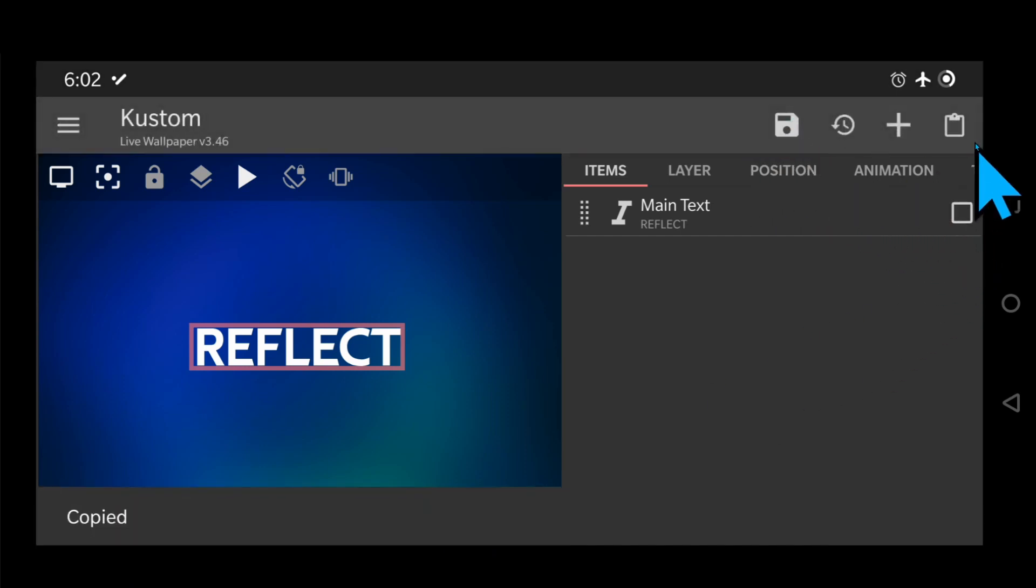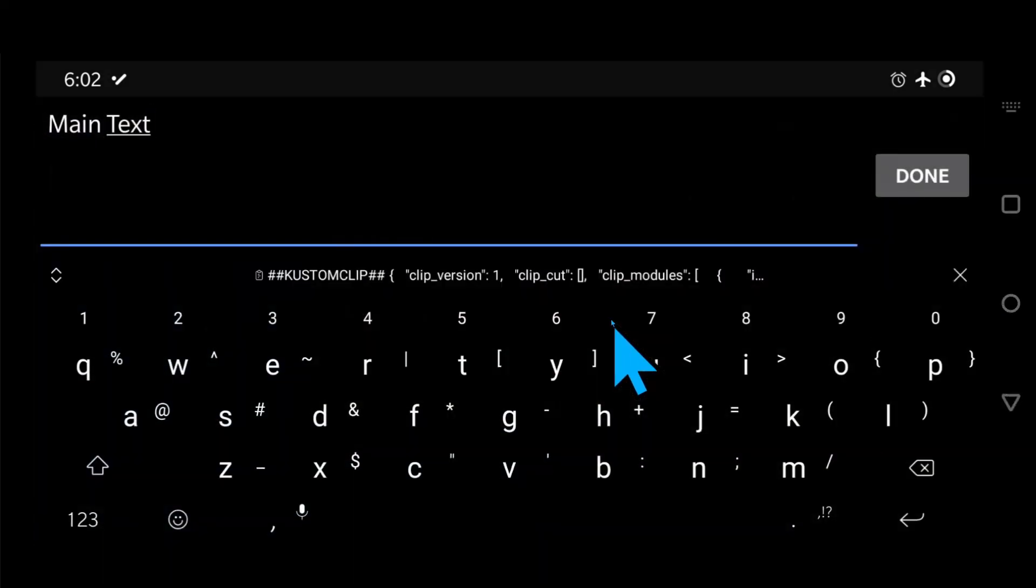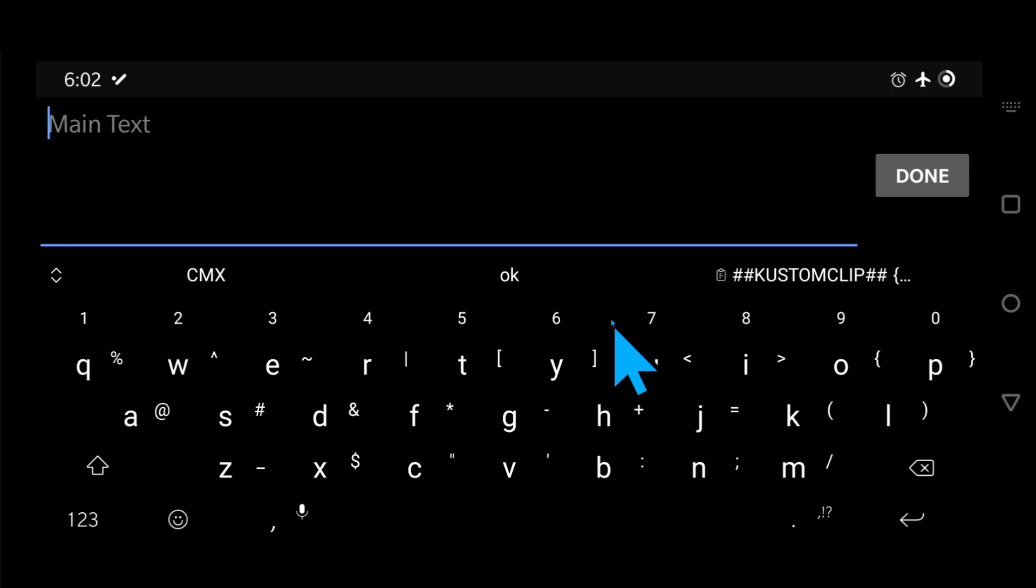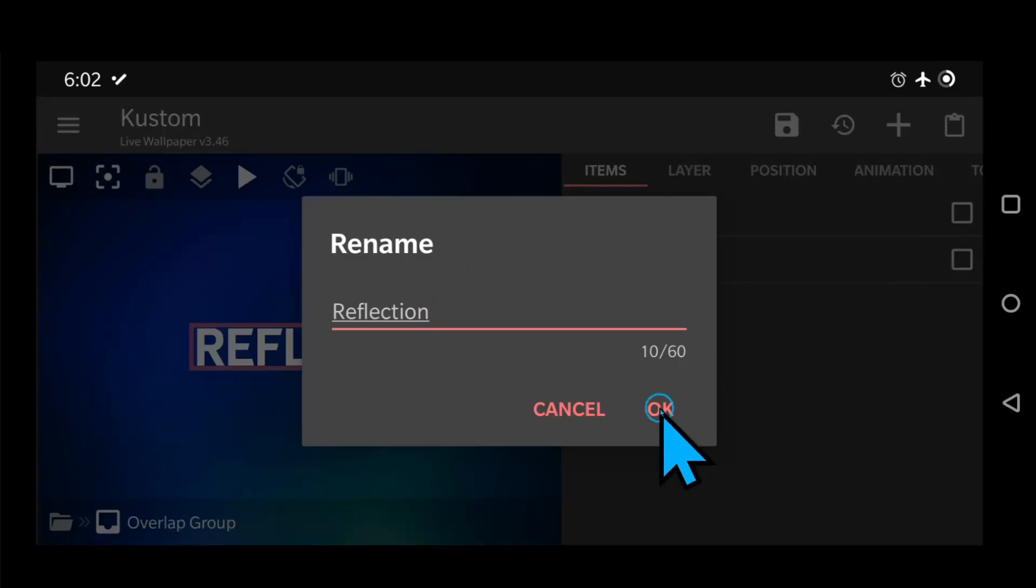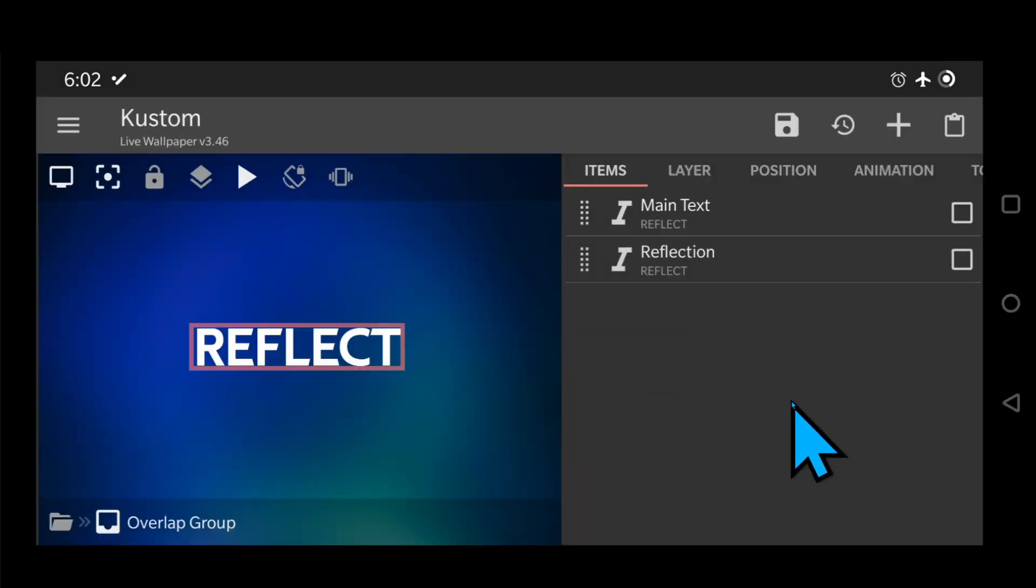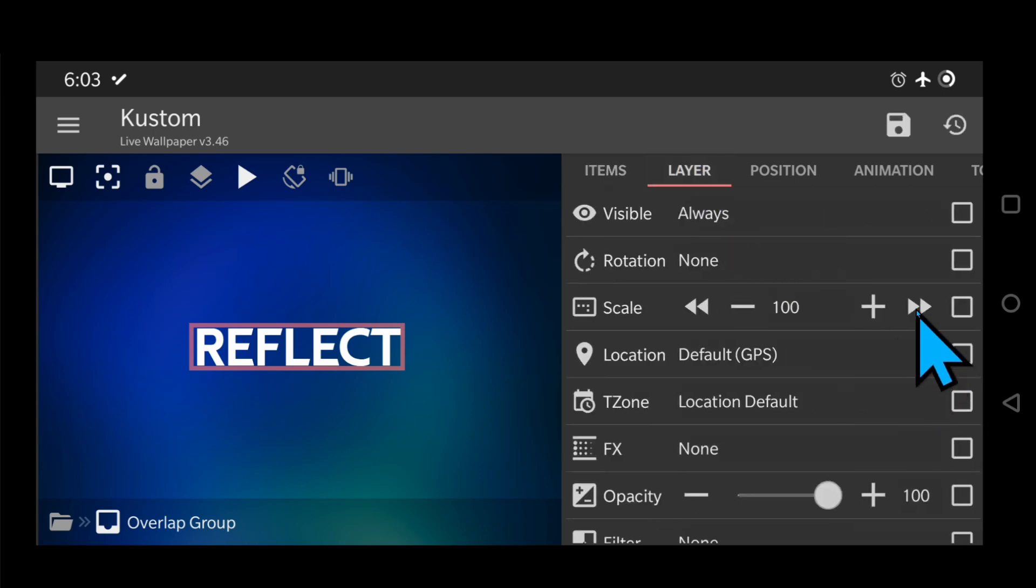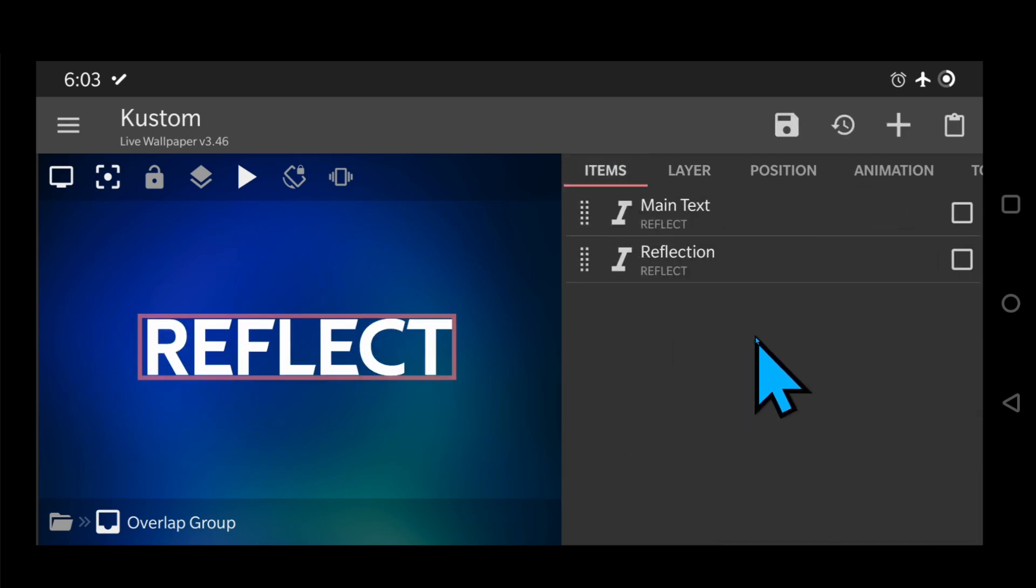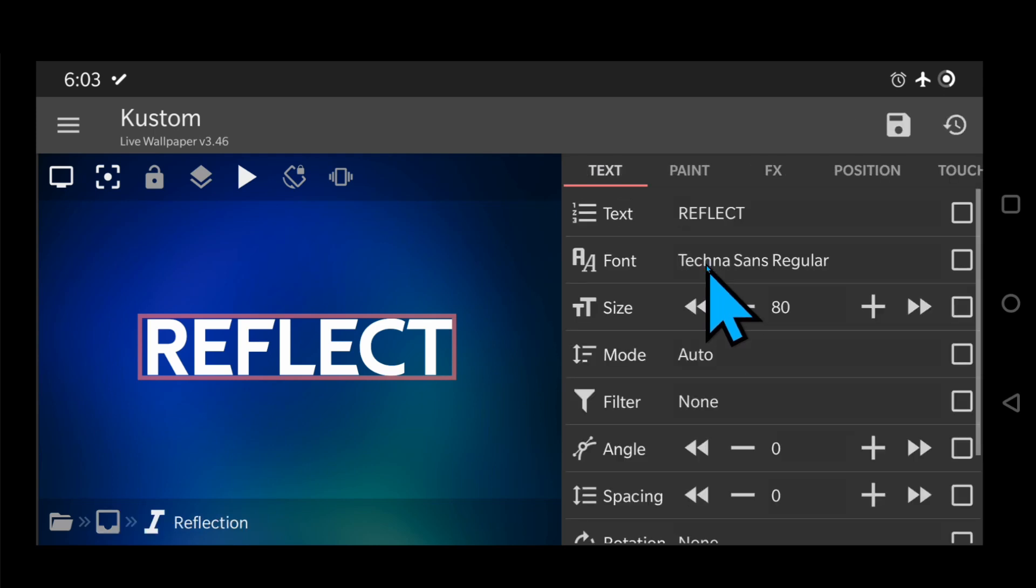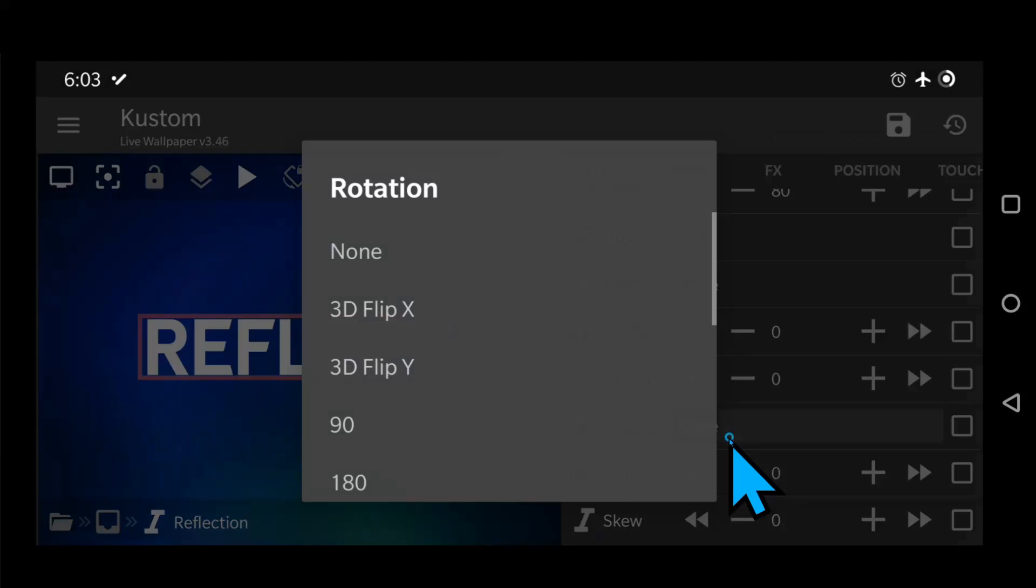Now, let's copy that text module and name it reflection. Let me just make the entire group a bit larger just to visualize it a bit better. Now, scroll down to Rotation, change it to 3D Flip X and change the offset to 180.